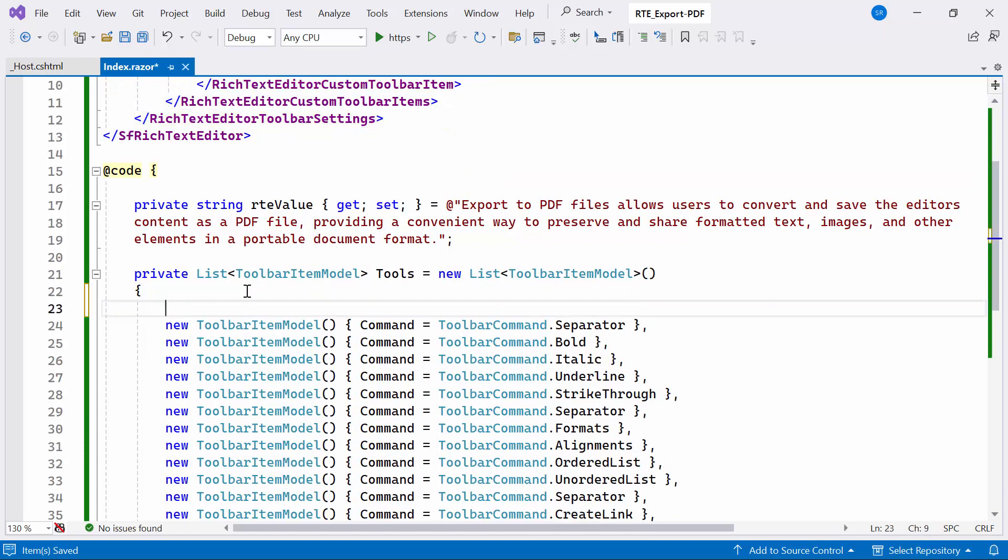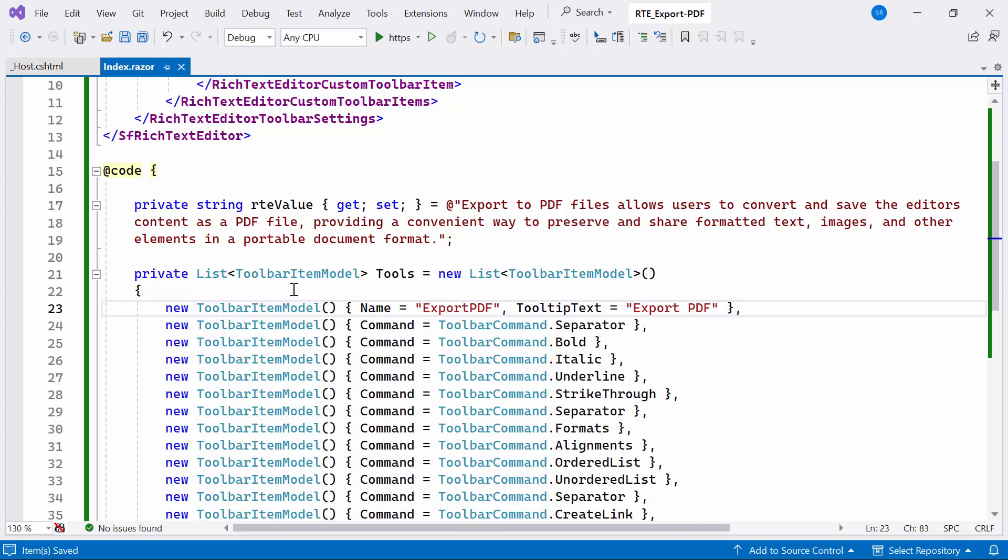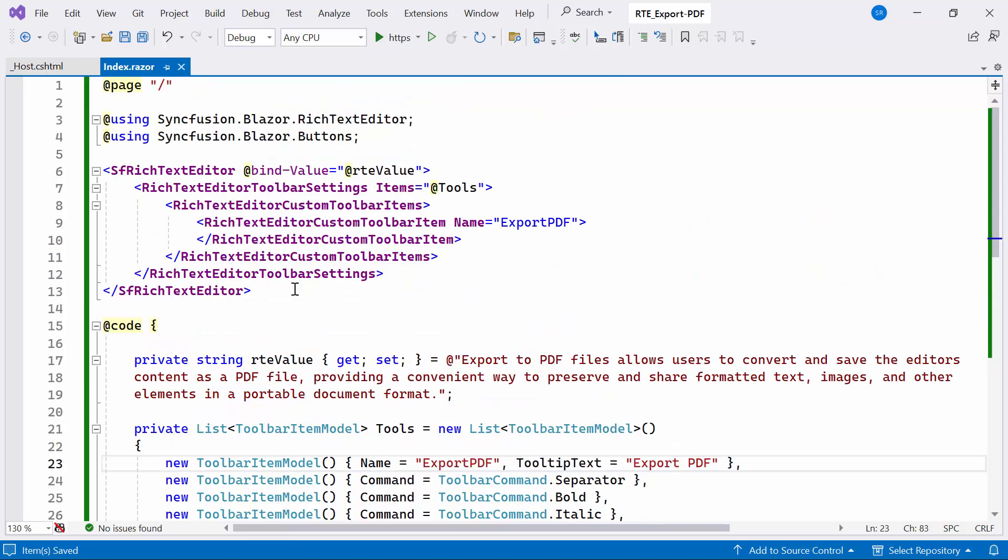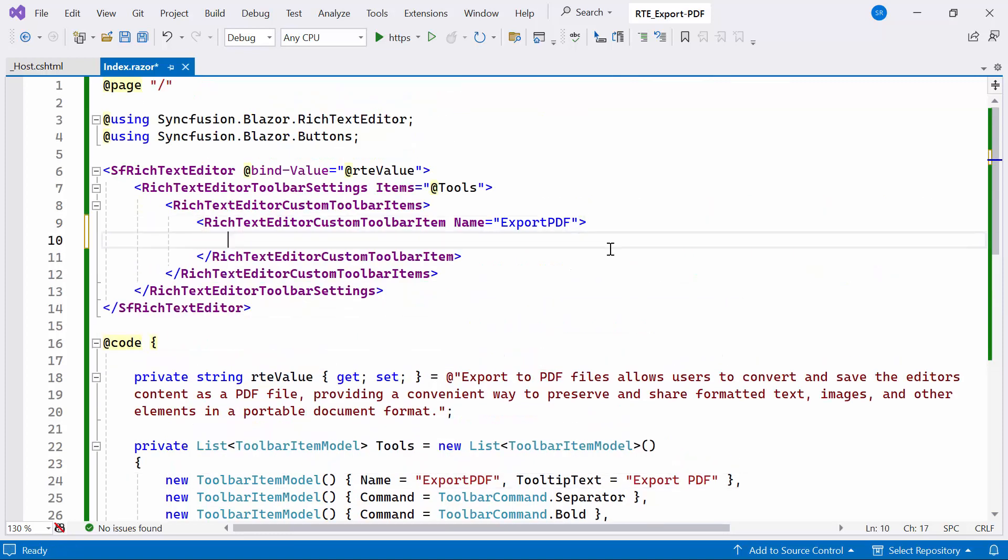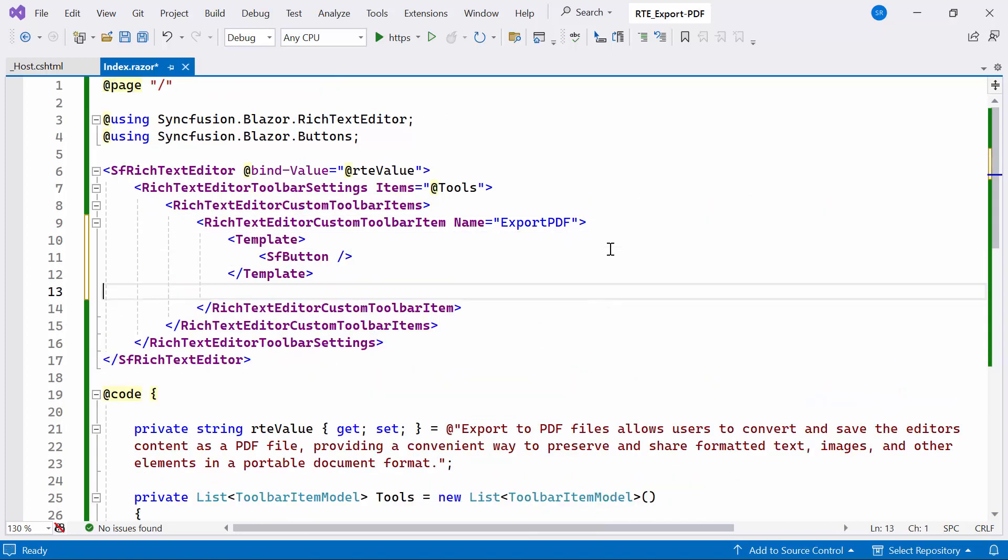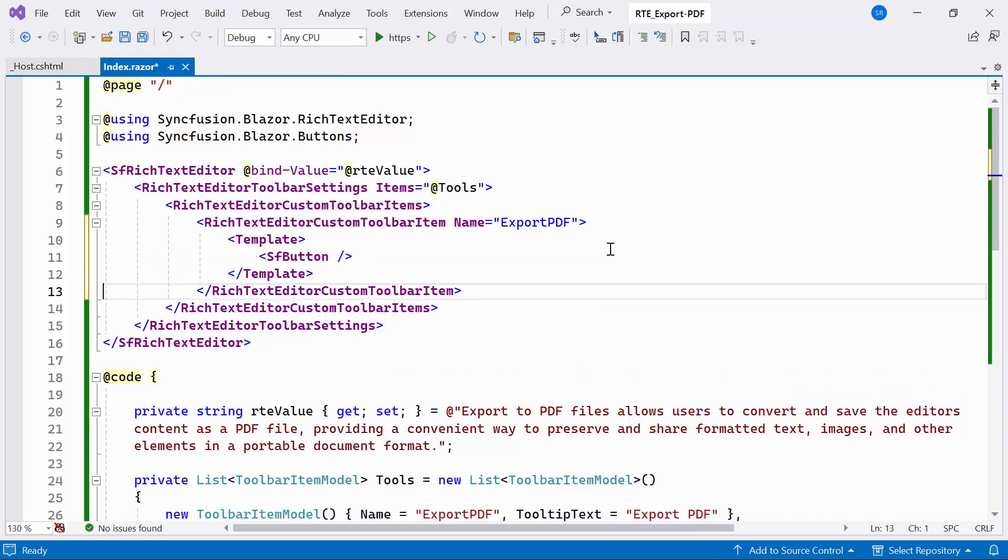Afterward, I update the toolbar item inside the Tools list to display the export icon. Within the custom toolbar item tag, I'll set up the template section containing Syncfusion Blazor button component. This button will trigger the export action when clicked.